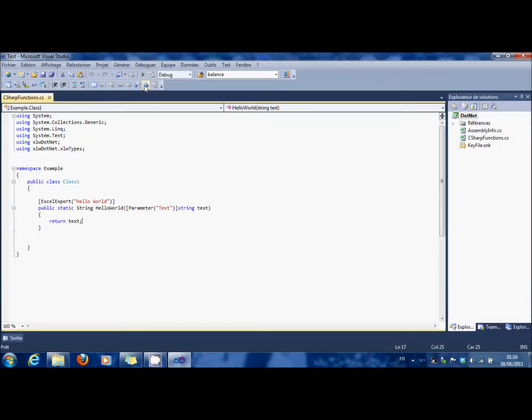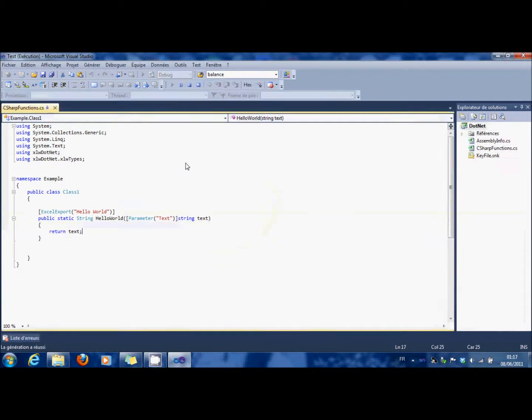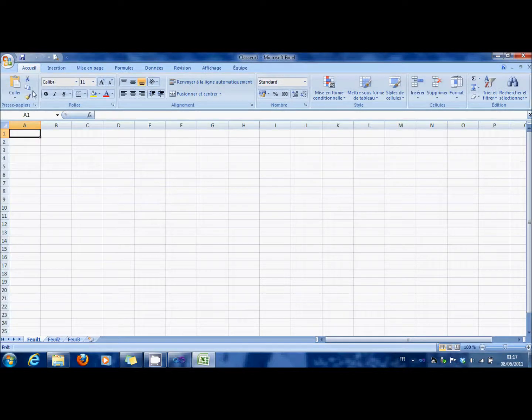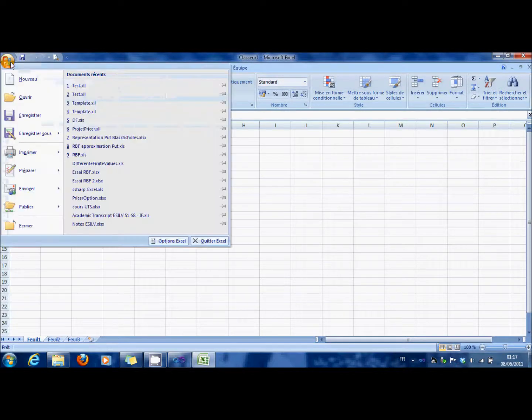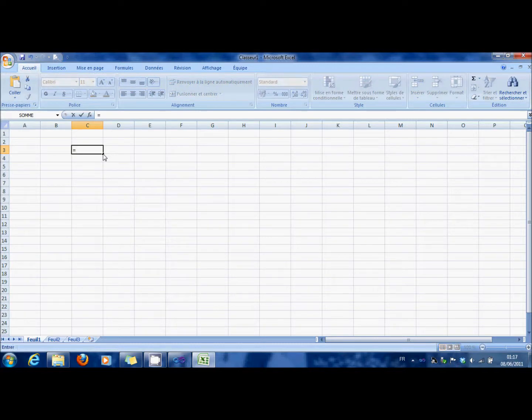And you can see that when you launch it, it's going to open automatically the Excel. Here we go.